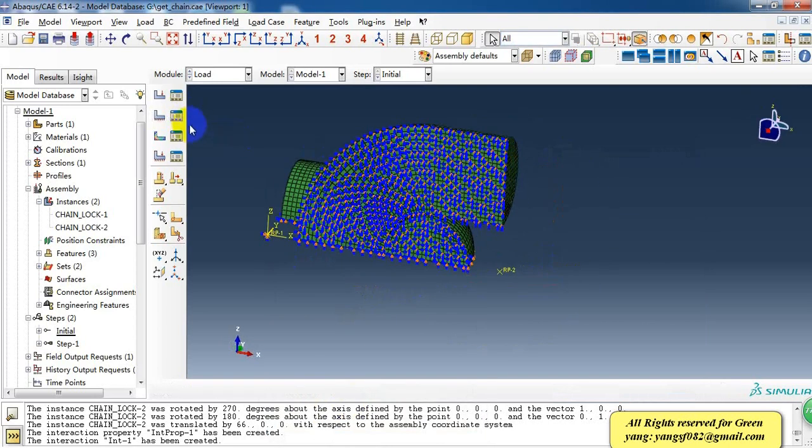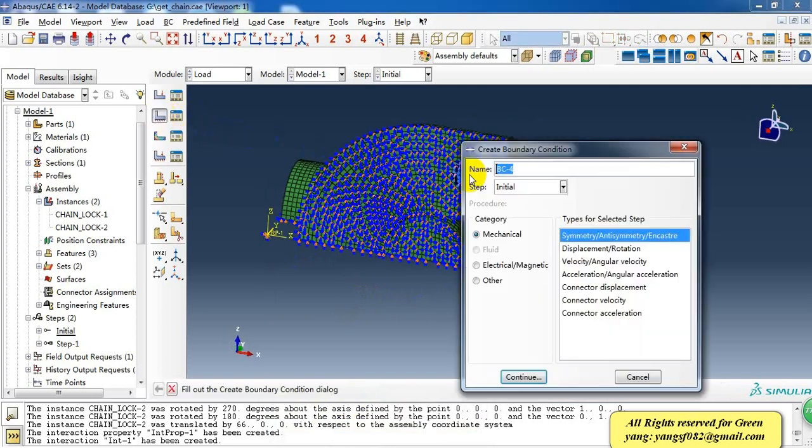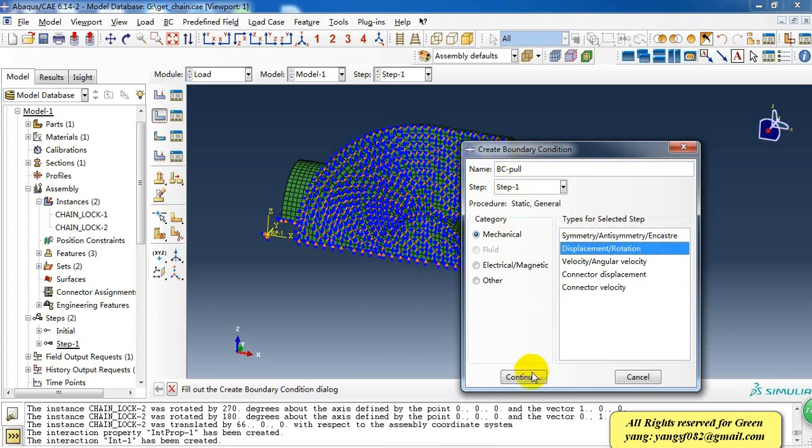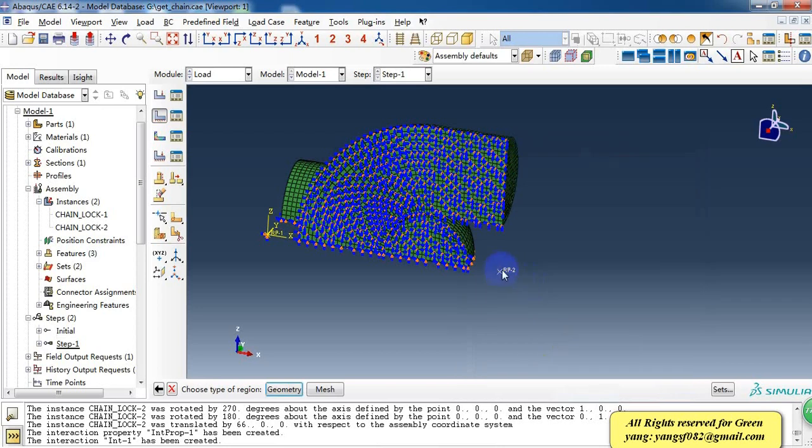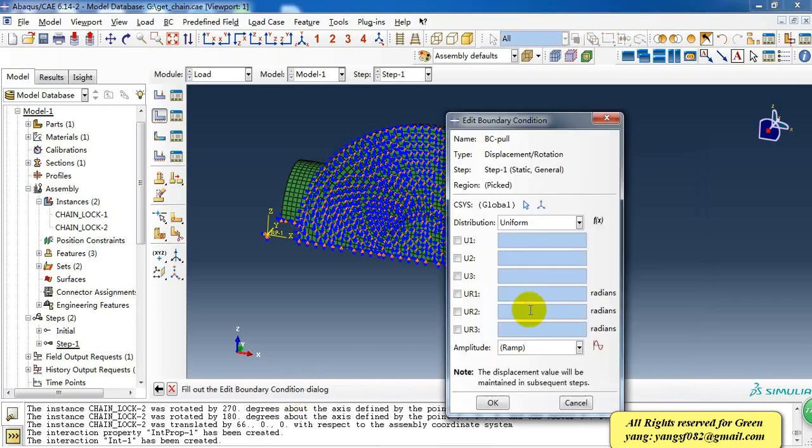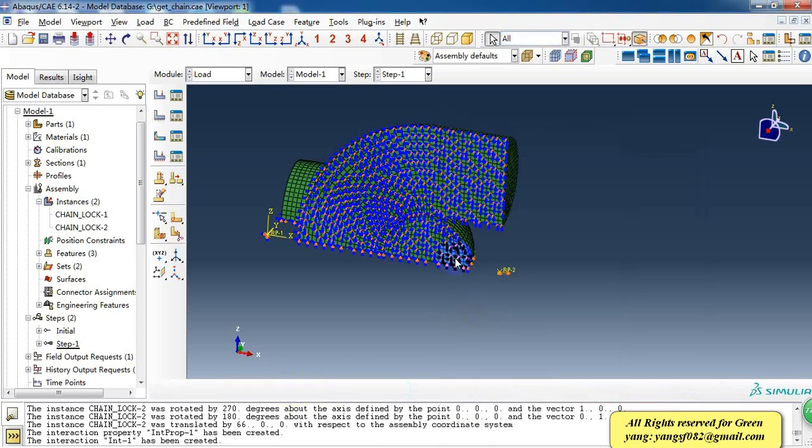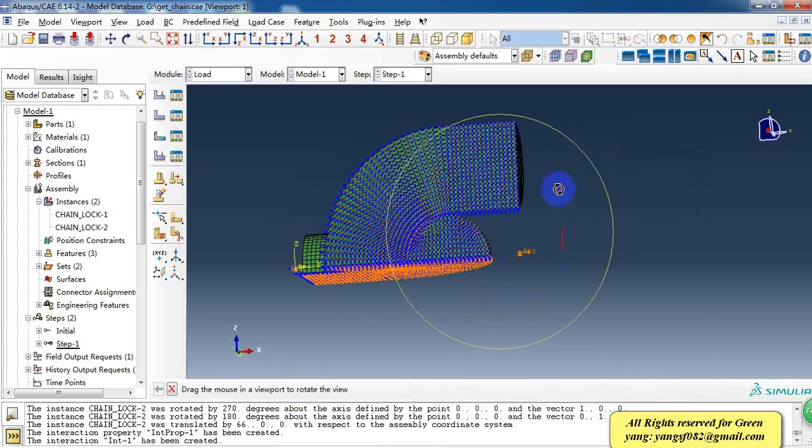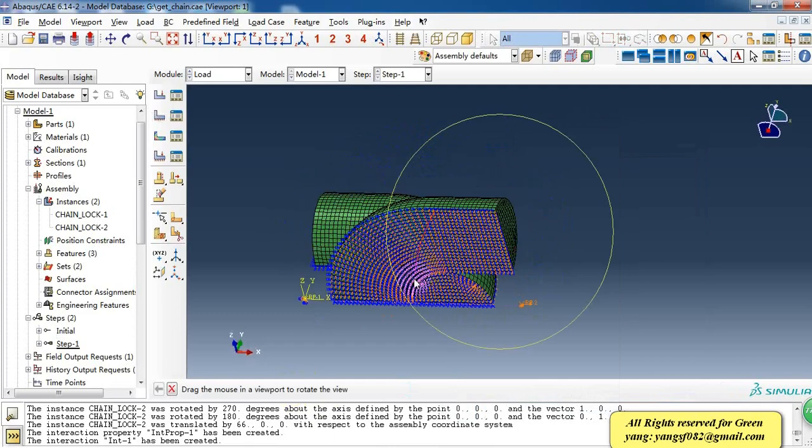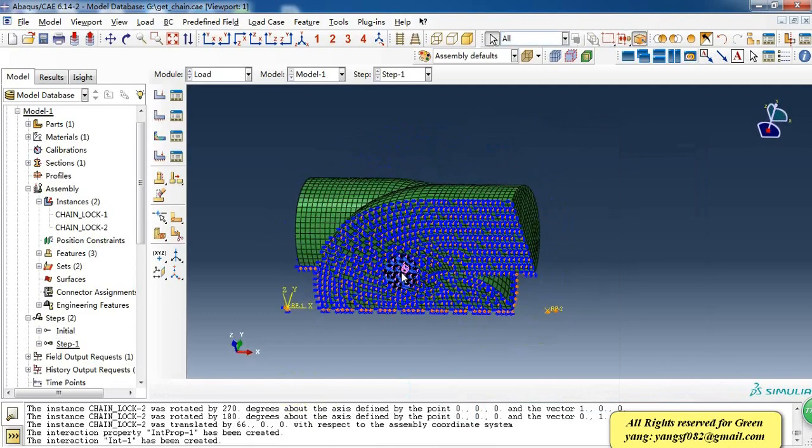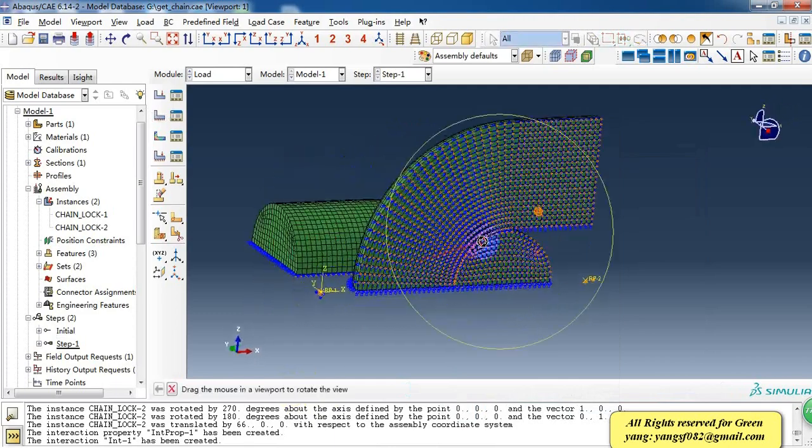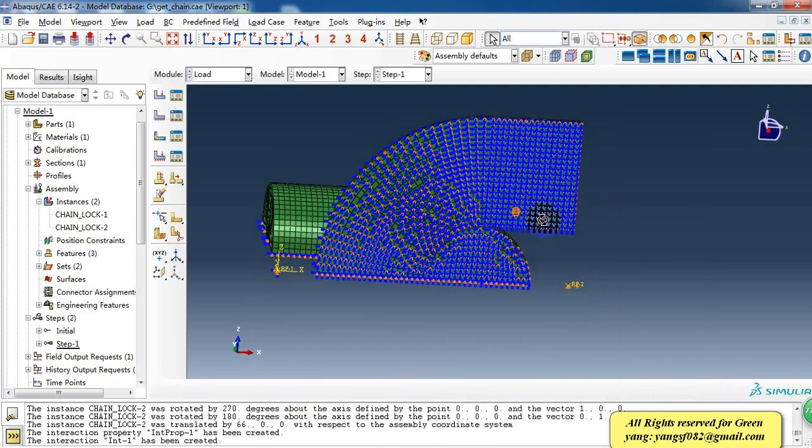Then we need to fix one end, and last we need to give a tension load. So this is the whole model.